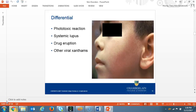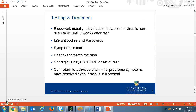The differential diagnosis is phototoxic reaction, systemic lupus, drug eruption, and other viral exanthems. Diagnosis may be done by blood tests, but results will not be detected for three weeks after the rash, so it's not valuable because the patient should be symptom-free by then. The lab test is IgG antibodies to parvovirus. Management for patients is symptomatic care. They should be advised to avoid heat as this will exacerbate the rash. Patients with fifth disease are contagious days before they develop the rash and can return to activities after the initial signs and symptoms of headache, fever, and chills have subsided, even if there is still a rash.